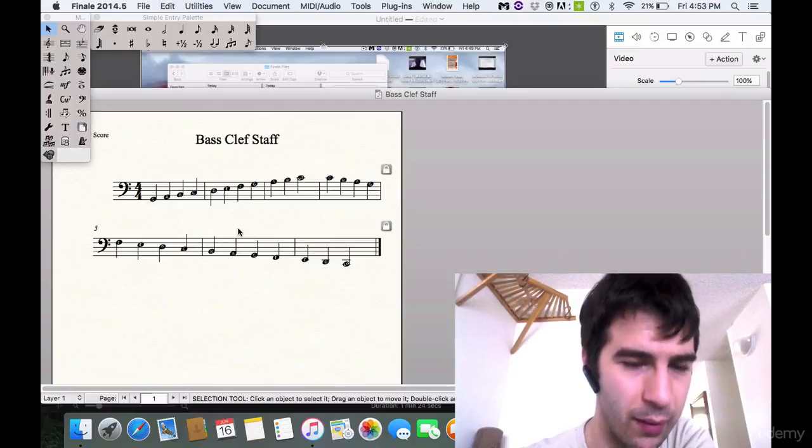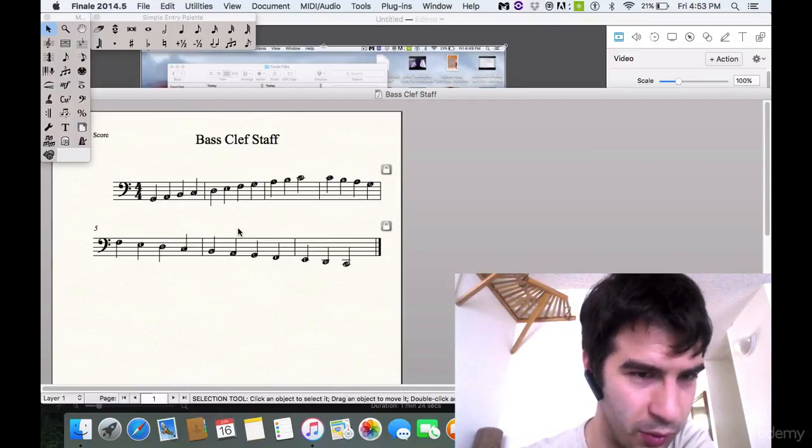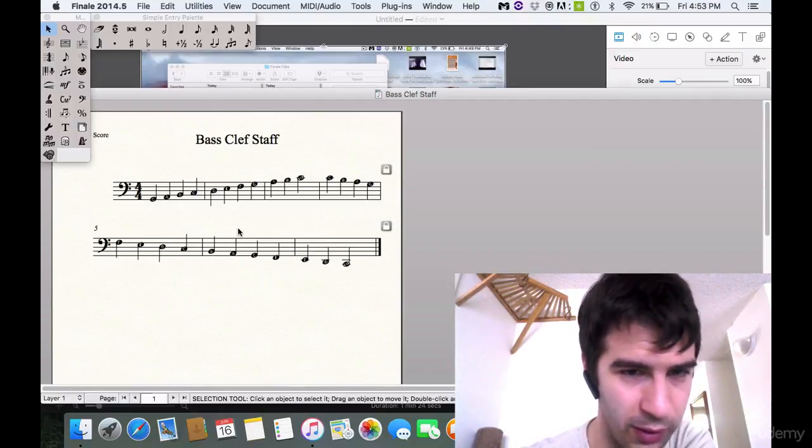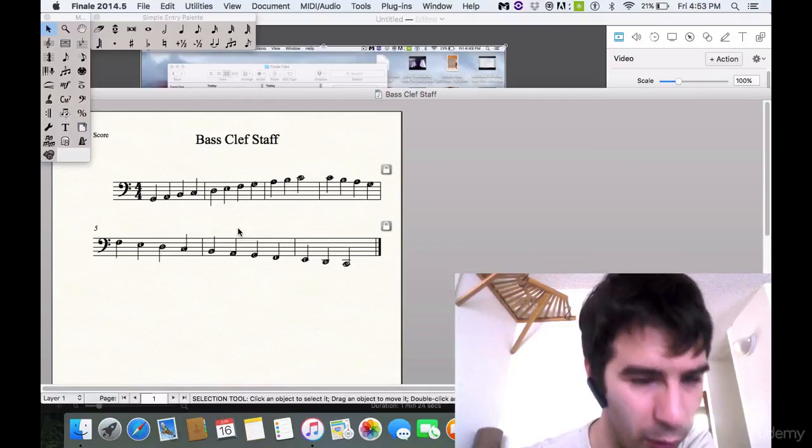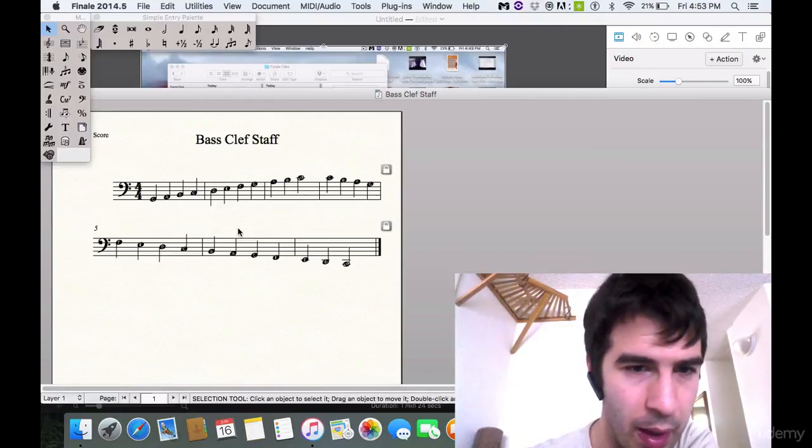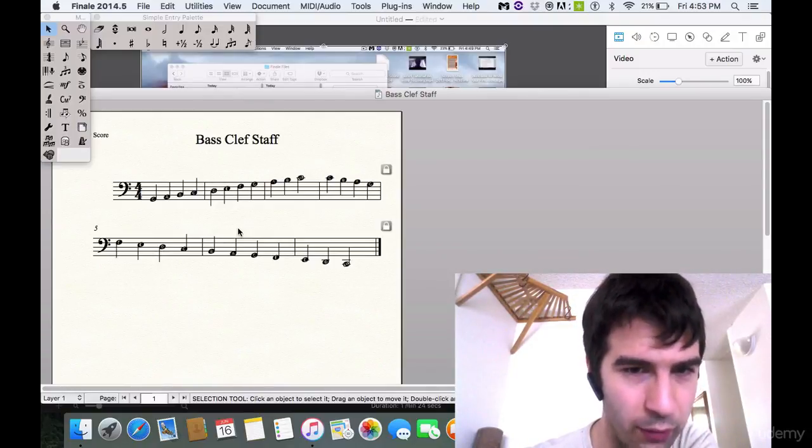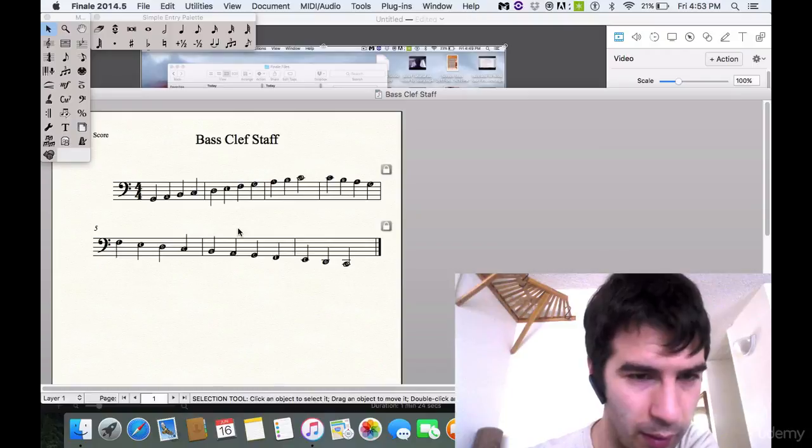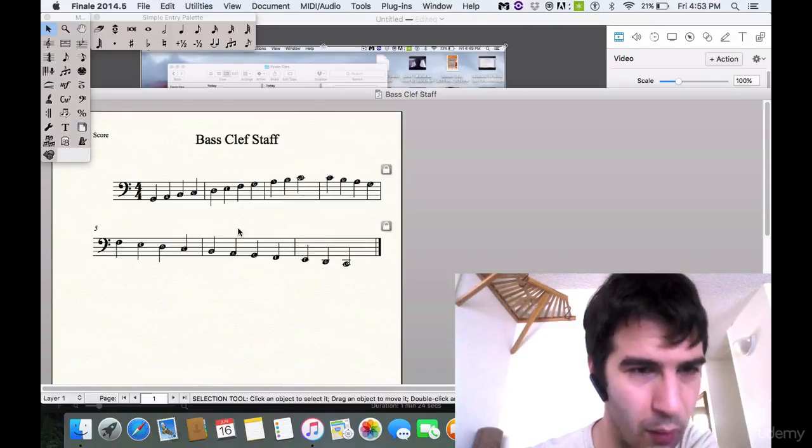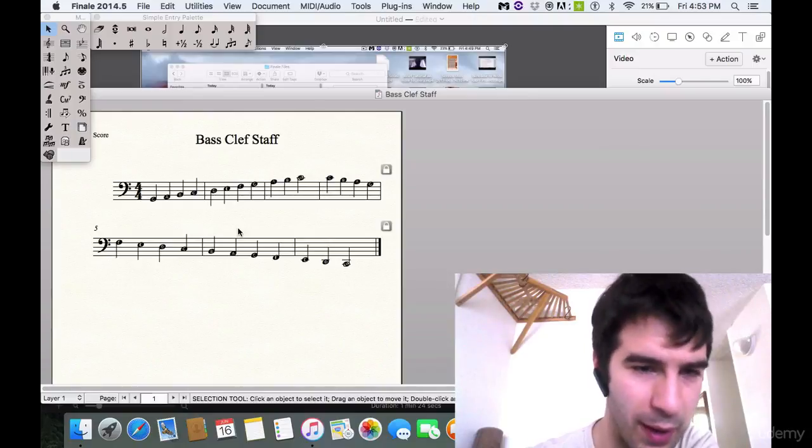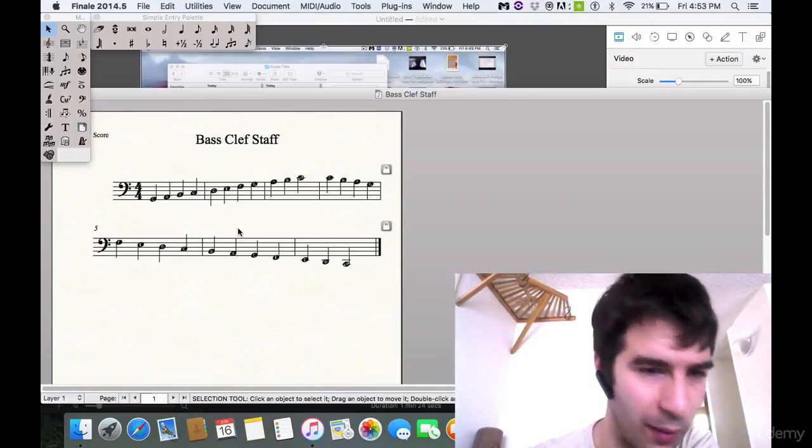And then assignment number two is to take this in the resource section and go over it and actually practice writing out the notes so that you get them in your head, both tactile and by hearing me talk about them.